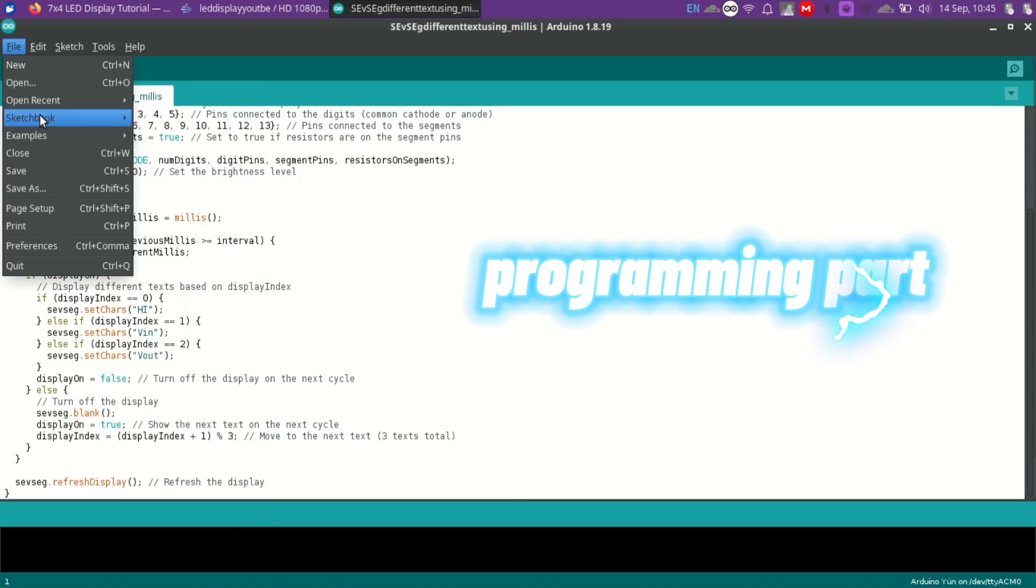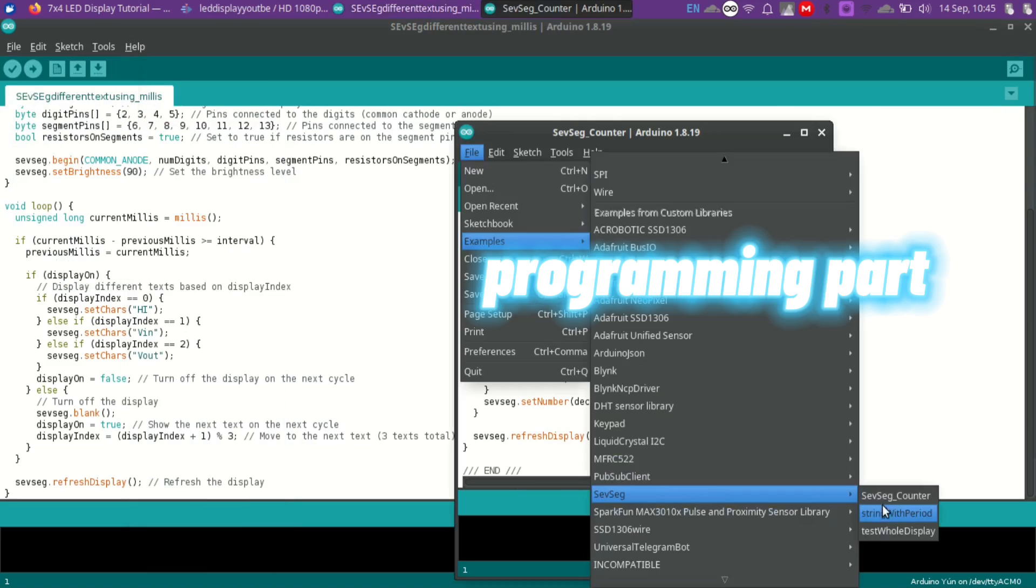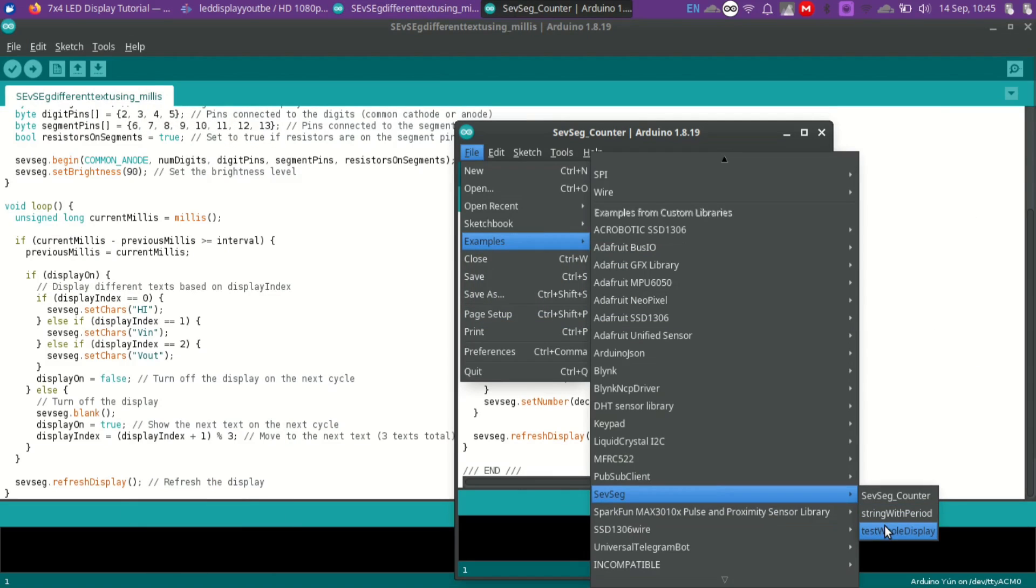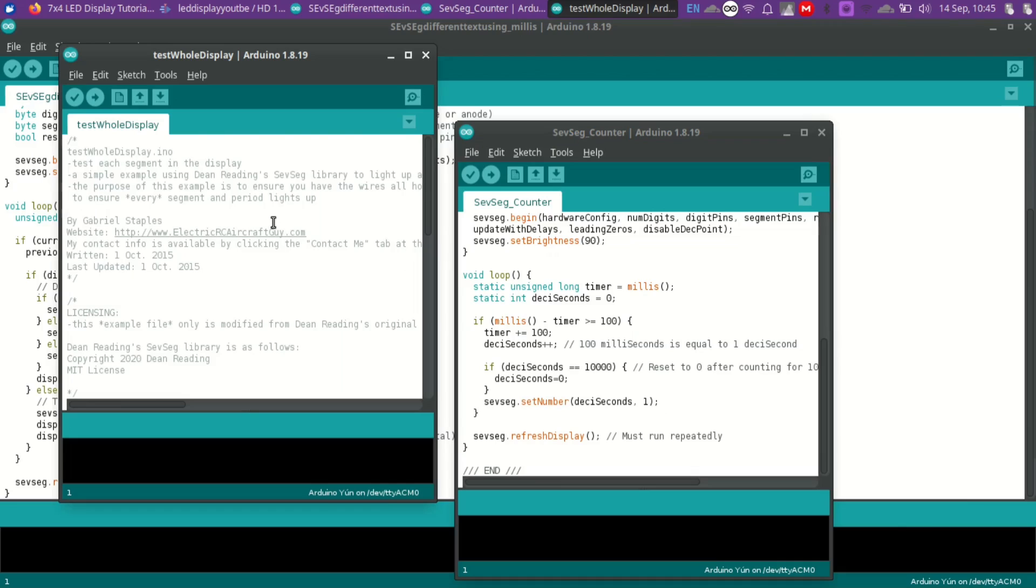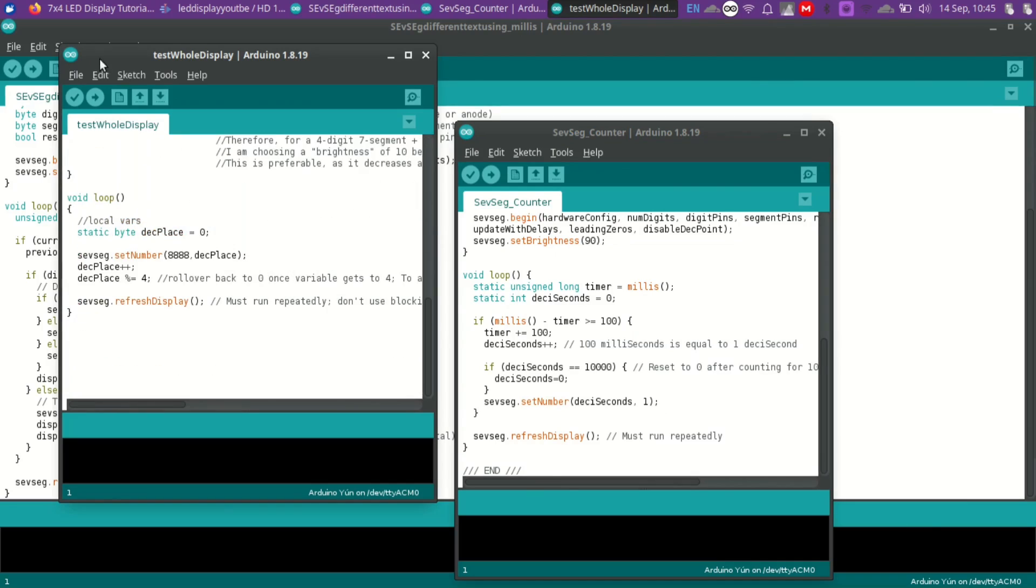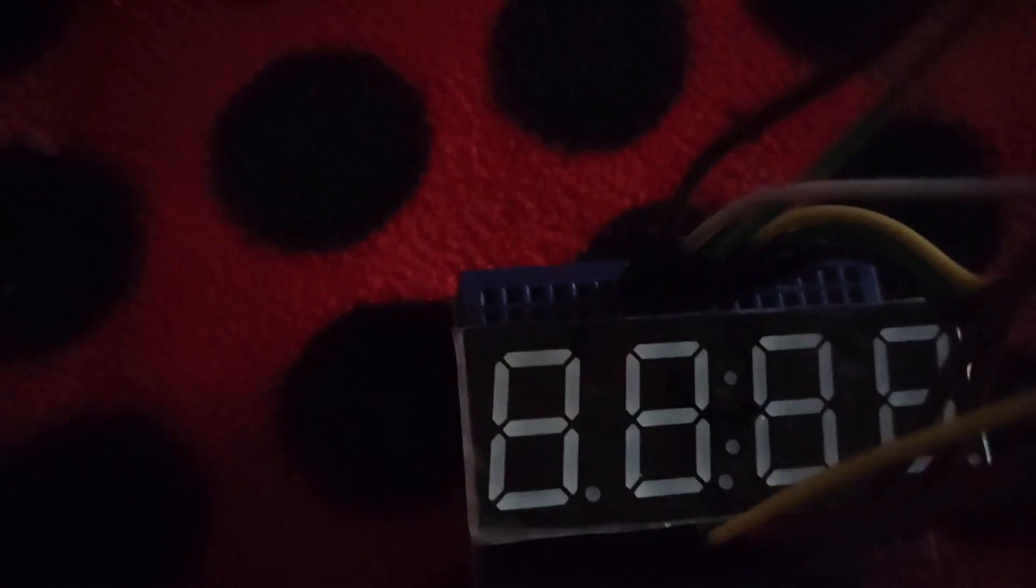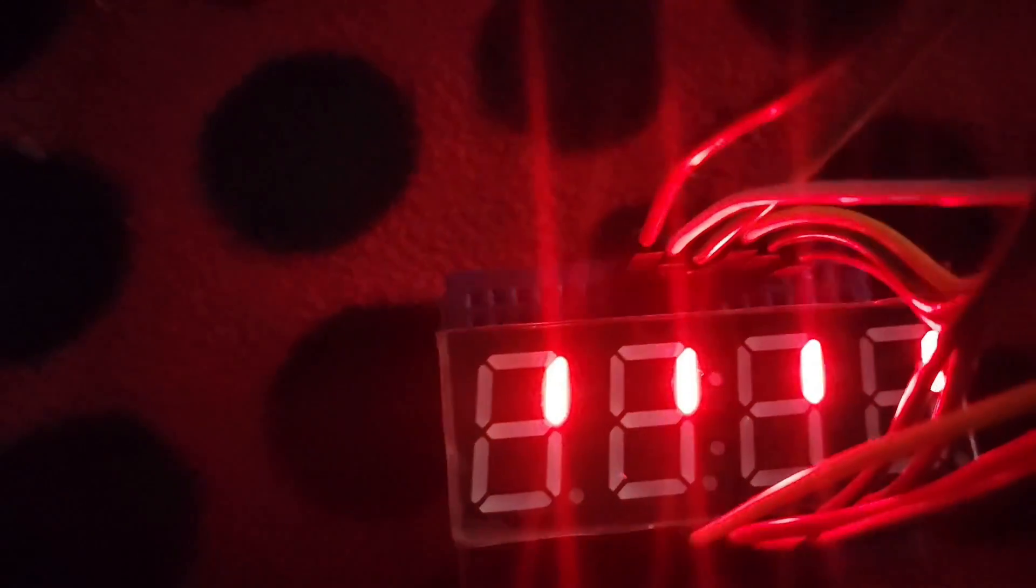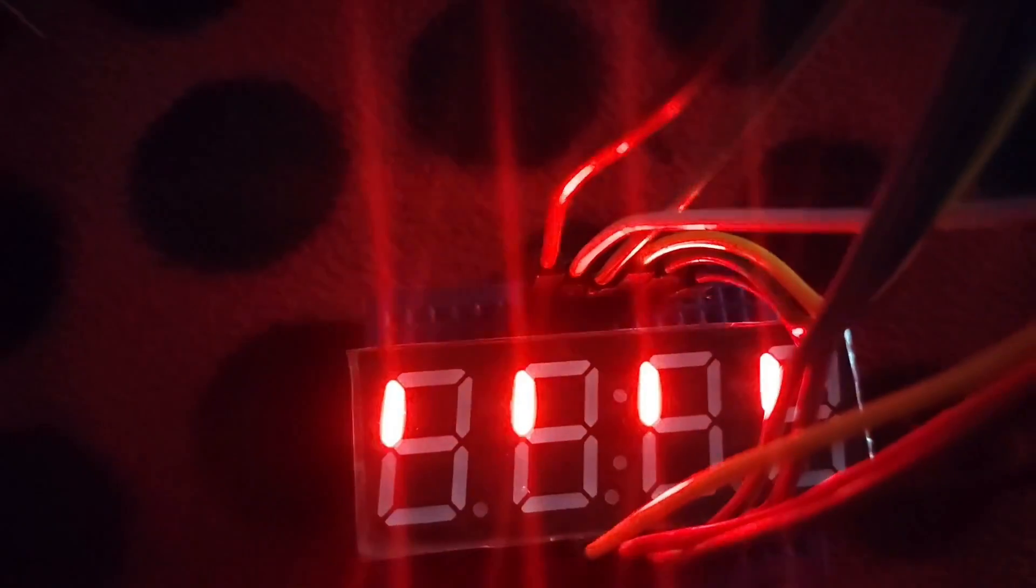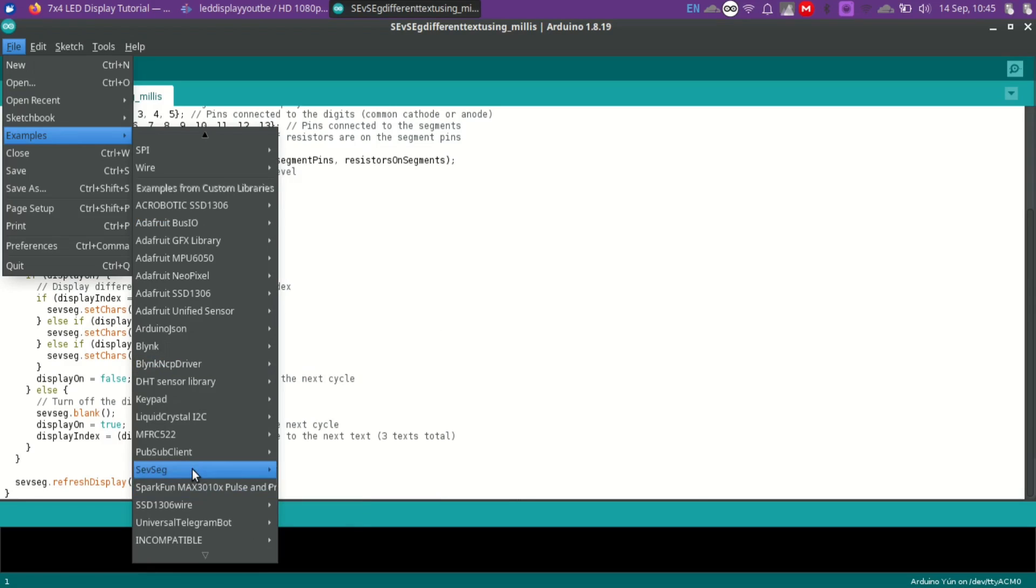We have 3 example codes that come with this library. One to test the whole display. Another one to act like a counter. It goes on and on.